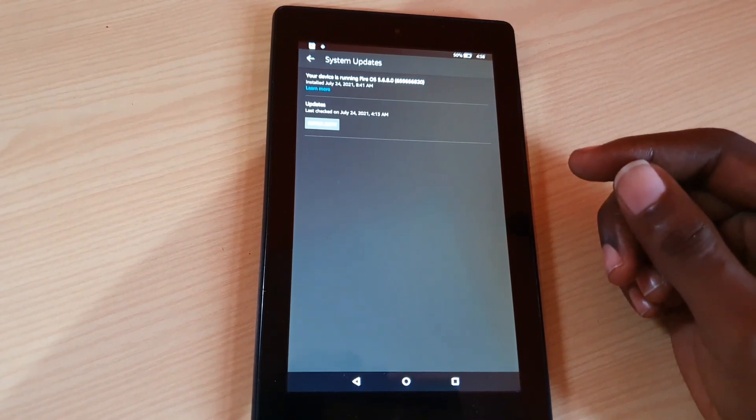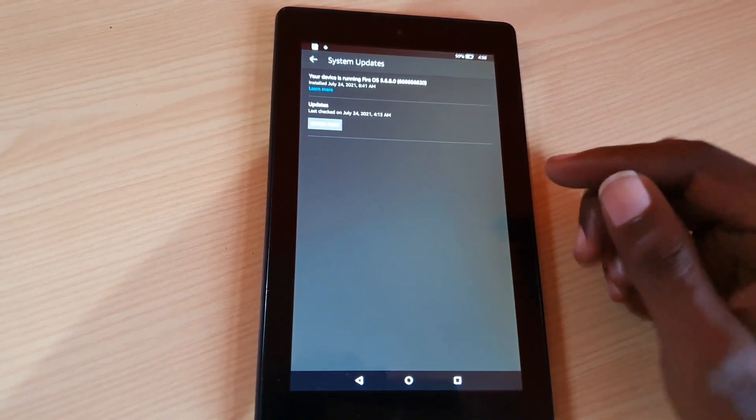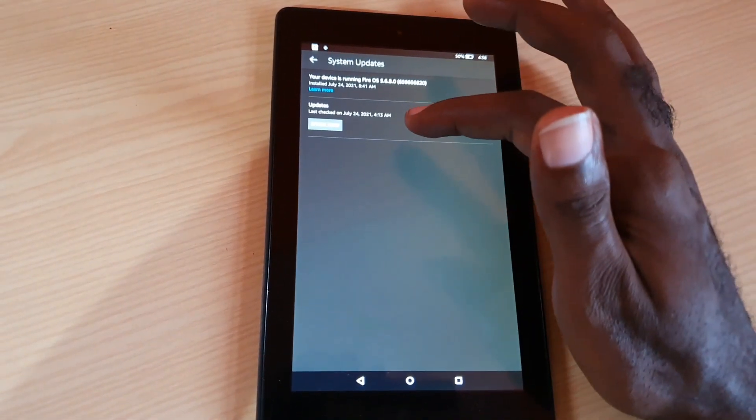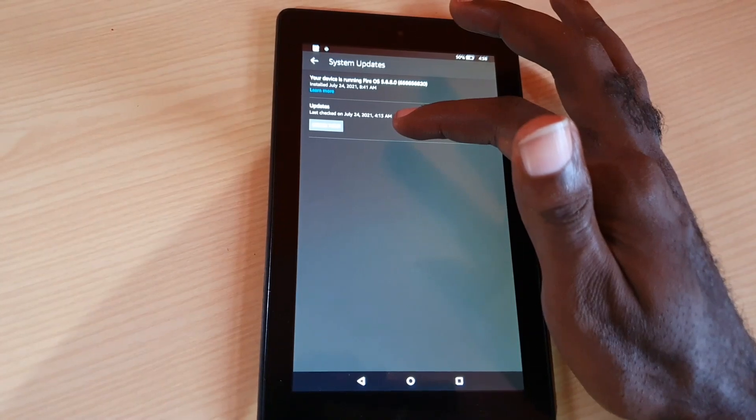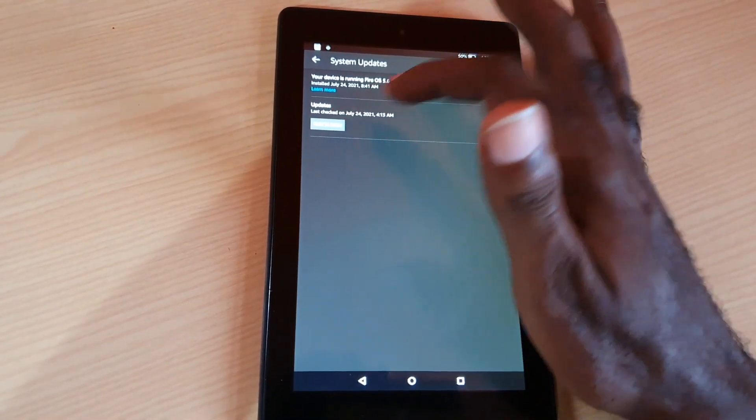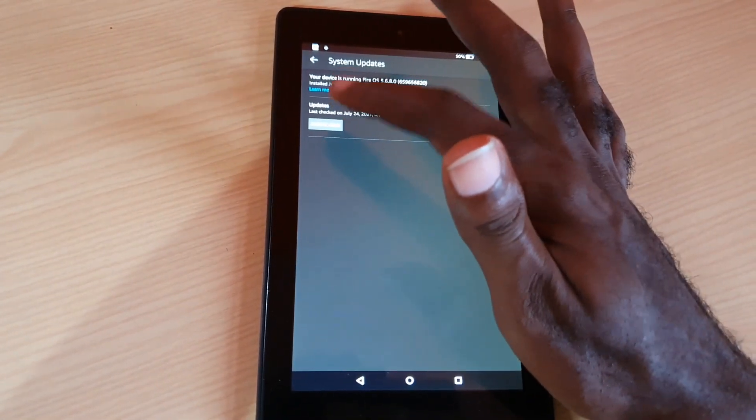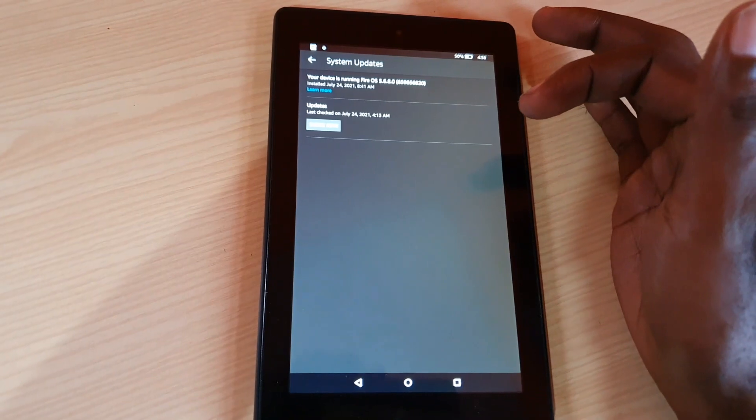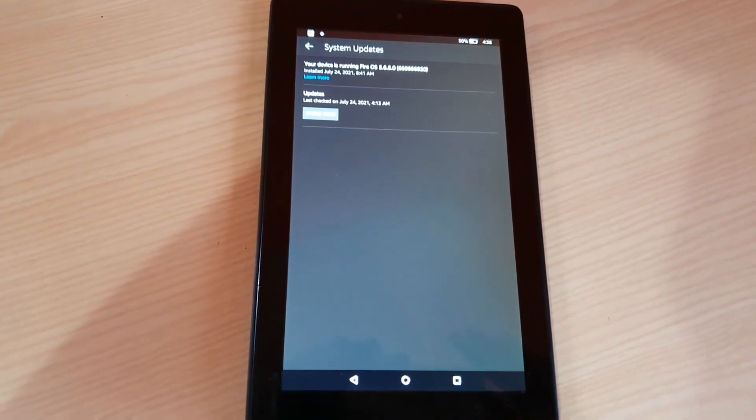Once you're here, you should see a bunch of options. It says here July 24th, 2021 according to this information here. Go ahead and hit check updates. Once you have the internet connecting, it's going to check for updates and tell you whether or not there's an update available.